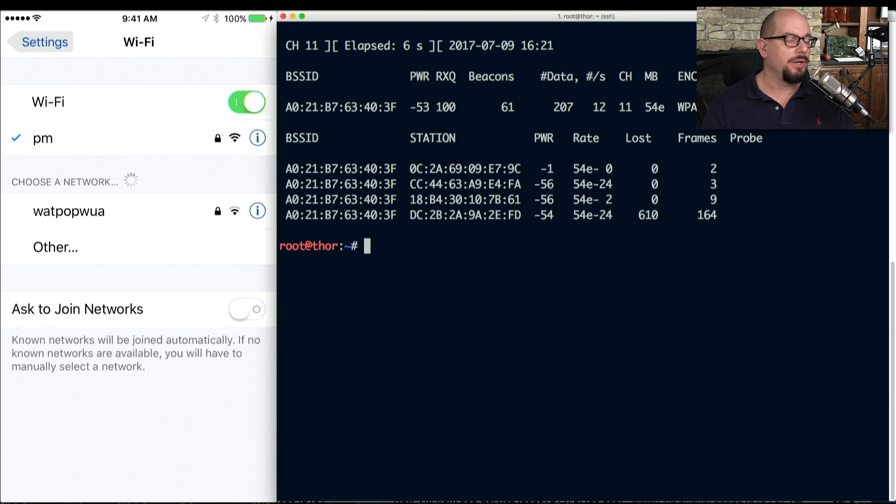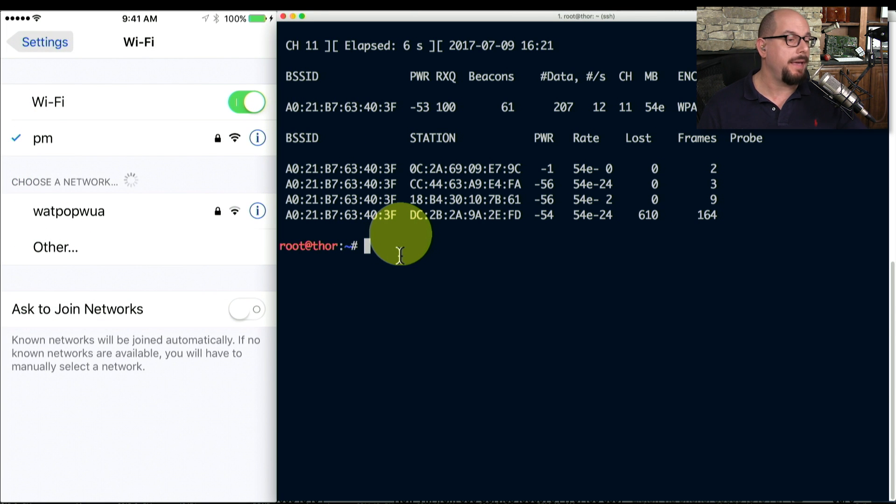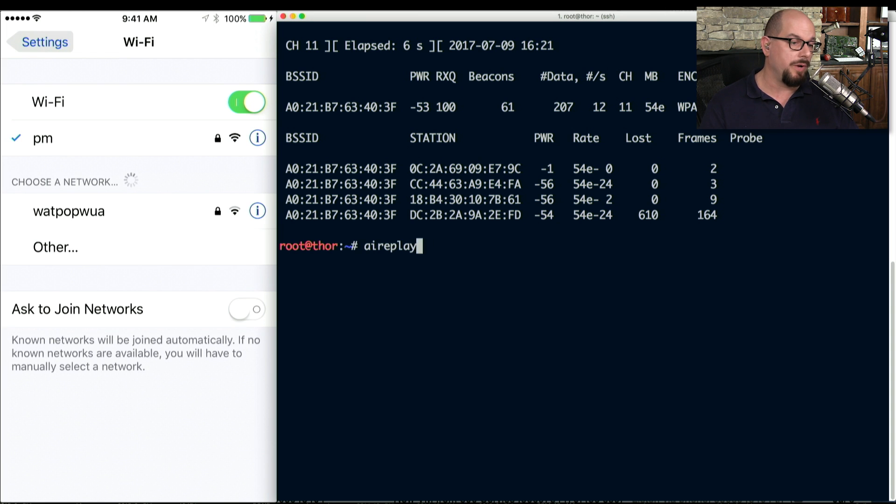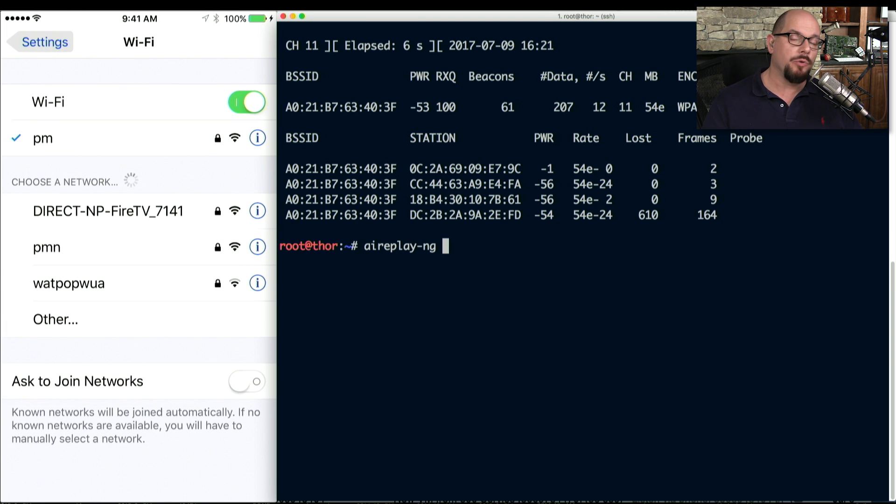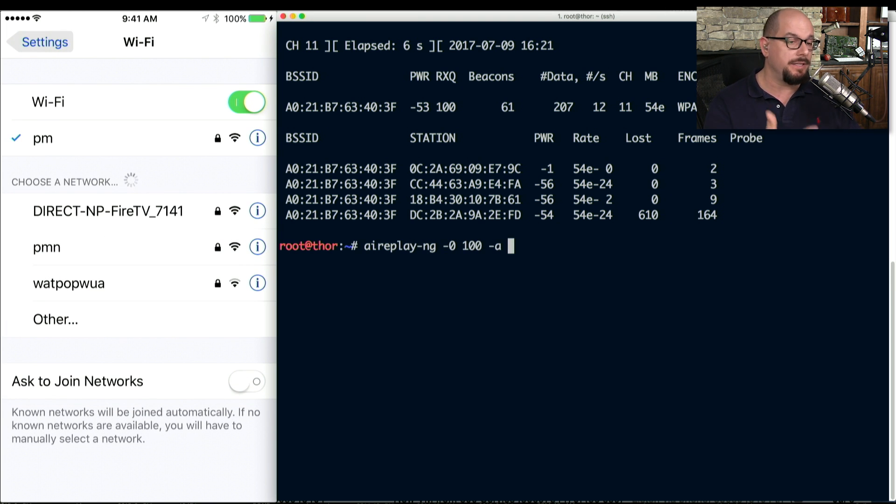Let's have a look at my phone. I'm on the network PM, and it's sitting on the network just fine. I'm going to run an AirReplayNG command, which is going to send the disassociation frames.